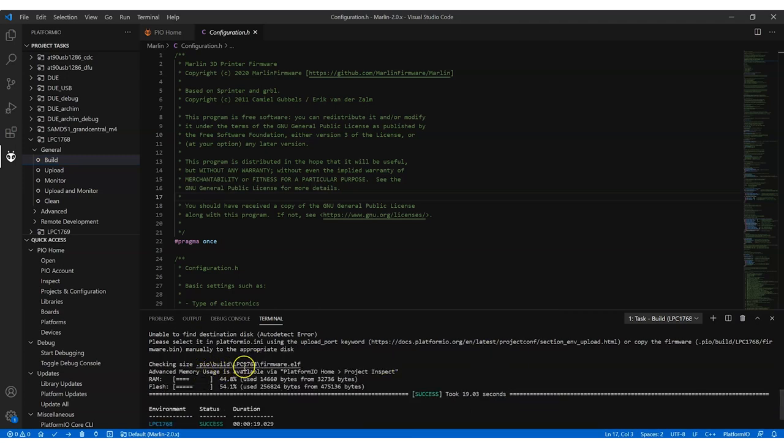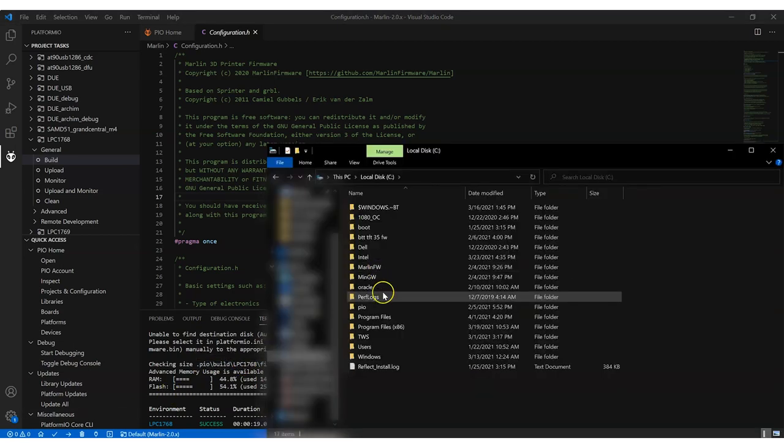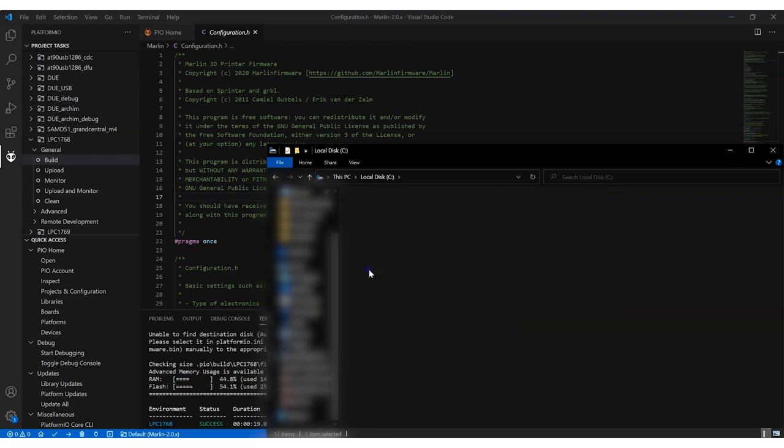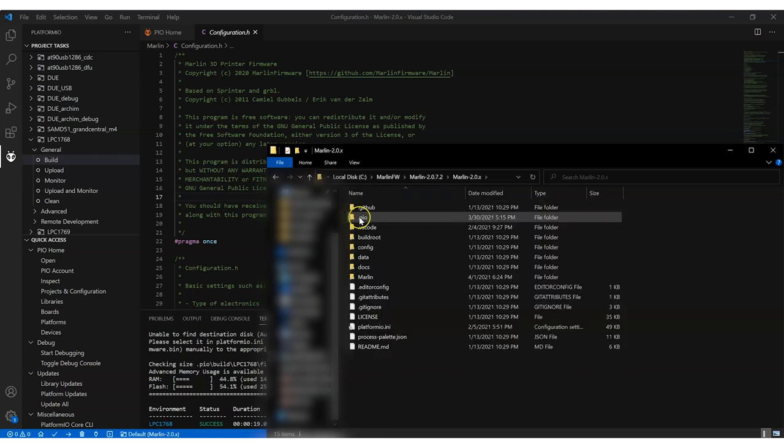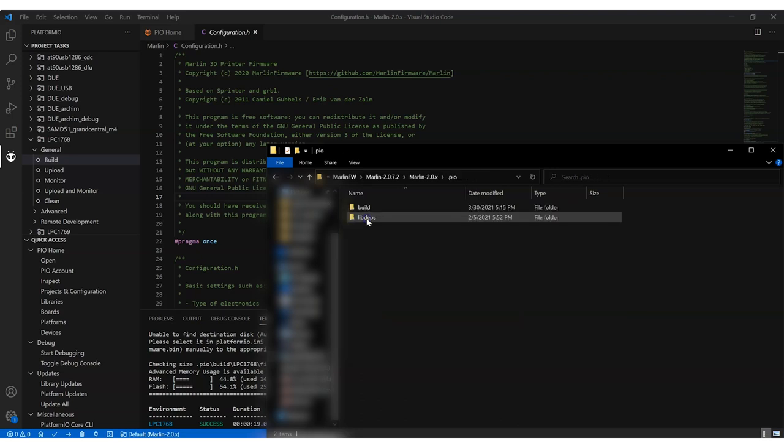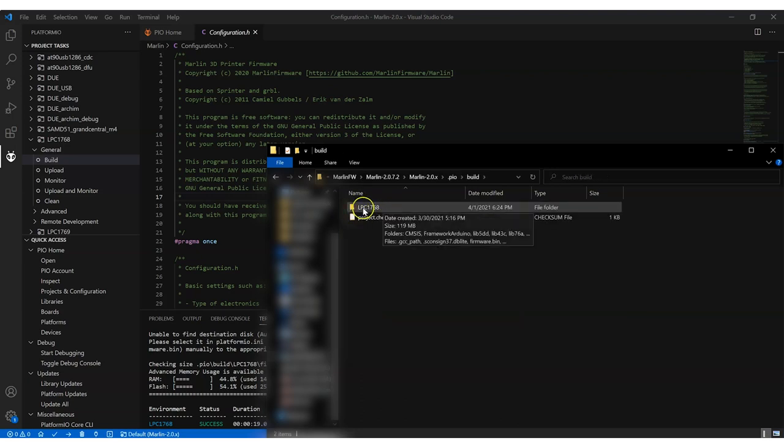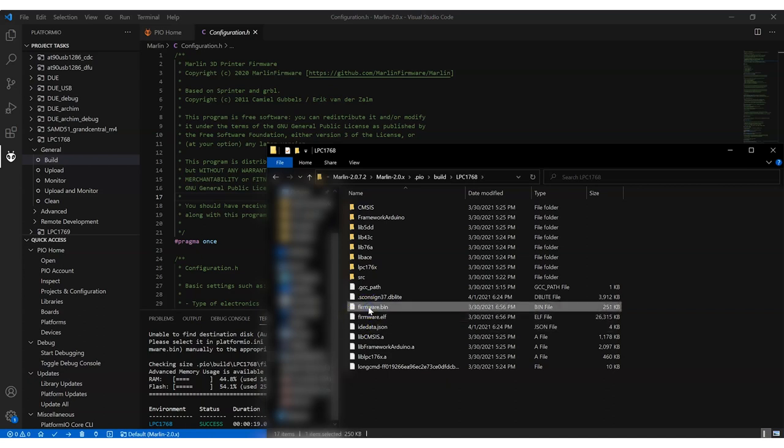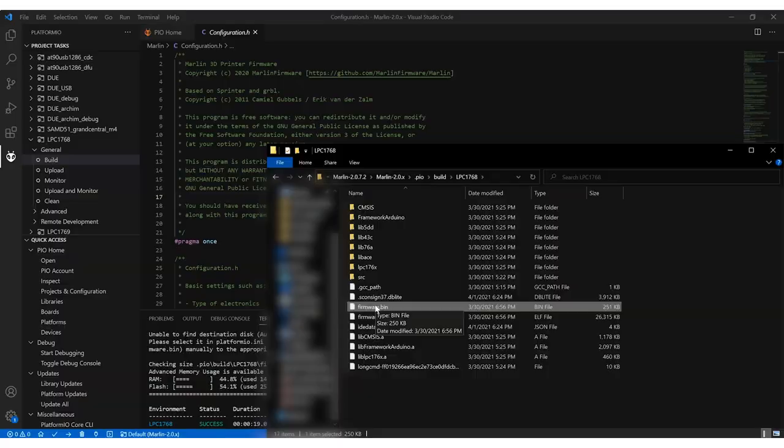The PIO folder, build, and then the platform we built it for. So if we go back to our folder on the C drive, Marlin firmware, Marlin. Inside here, we see this .pio folder. And we see build. And there's the platform that we saw. And now we have this firmware.bin file. So this is for the motherboard. Copy this to the root of your micro SD card. And then we will insert that into the printer.